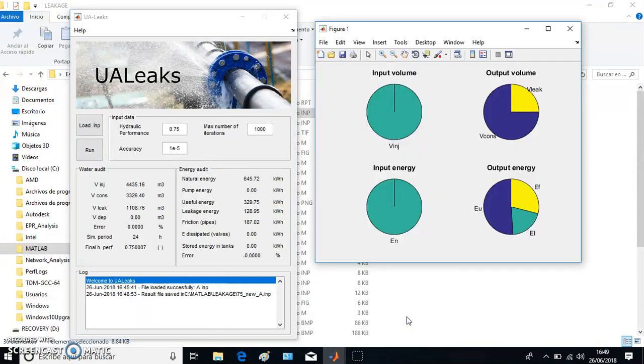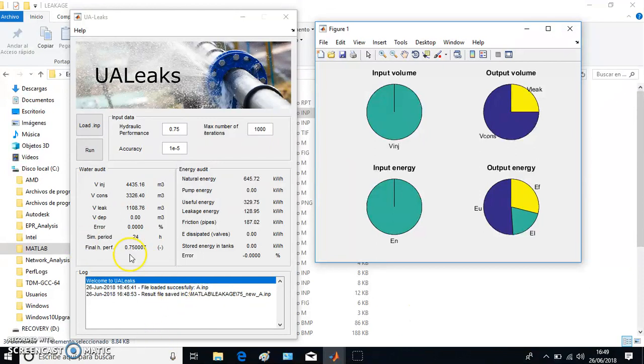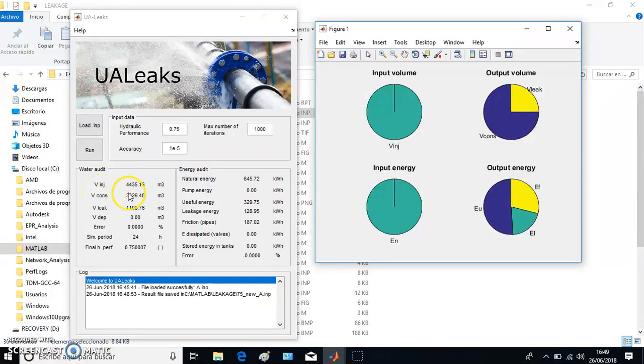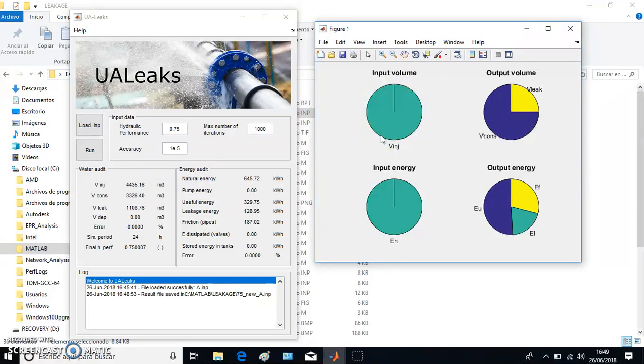That would be the primary result, but finally we also have two more data: the water audit and the energy audit, both represented in numbers and also in graphs. Here we have the volume injected into the system: 4,435.16 cubic meters has been injected into the system.